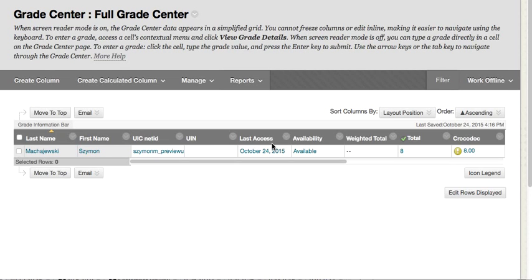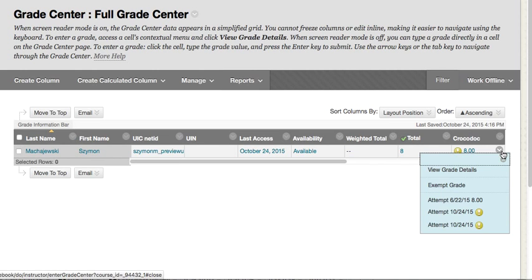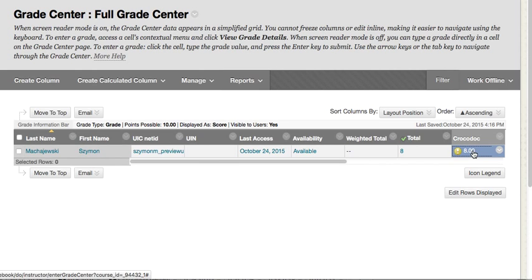Hi, I wanted to share with you a way to use the Grade Center with multiple attempt assignments. Here's the difficulty we are running into: my assignment here called Crocodoc happens to allow multiple submissions, and for this student I can see three different submissions. The assignment is set to take the highest score and display it. But if I just want to retype and manually override in the Grade Center, it won't let me do it because there are multiple attempts on this assignment.